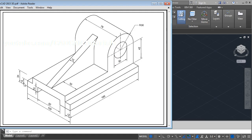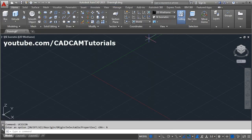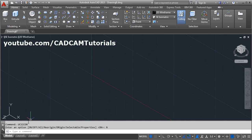At first we want to create this sketch. This sketch is on the front plane. If you want to create something on this surface you have to choose the front plane; if you want to create something on the side surface you have to choose the right plane. So I will choose the front plane — click on Front so XY becomes vertical and Z becomes horizontal.